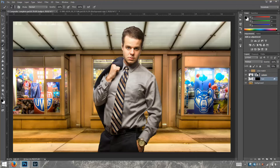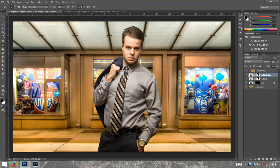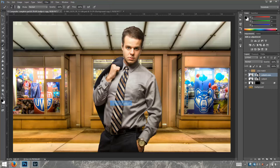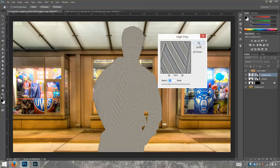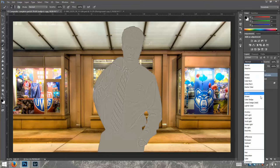We're going to do that by making a copy of our subject by pressing Ctrl+J. Then I'm going to go to Filter, Other, and High Pass. I'm going to add 5 pixels of sharpening and click OK. Then I'm going to go to Blend Modes and change that to Soft Light.